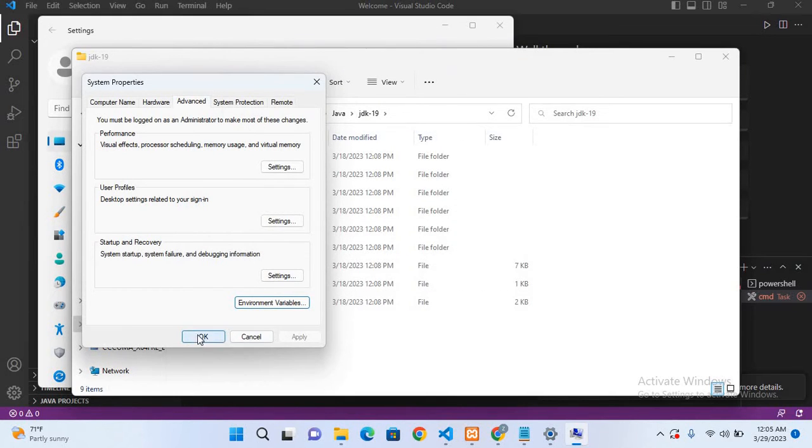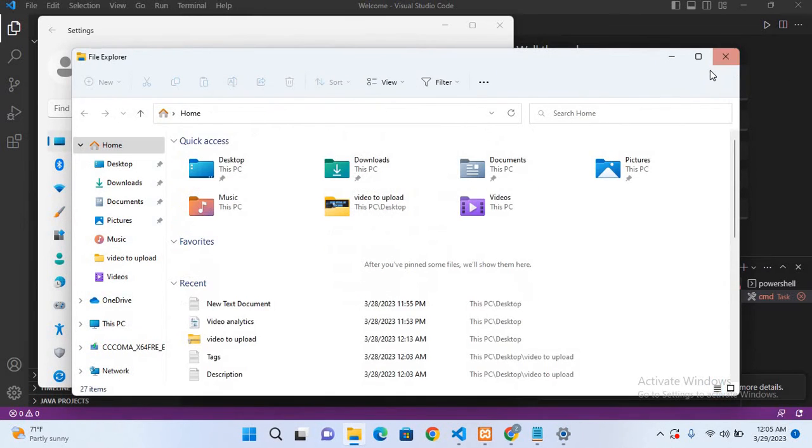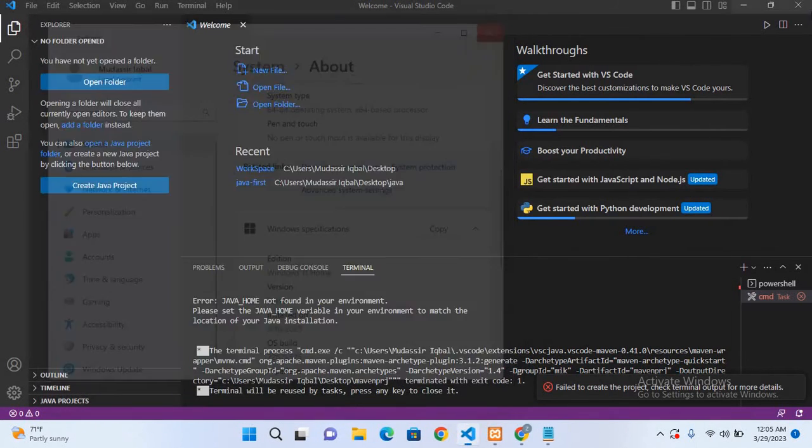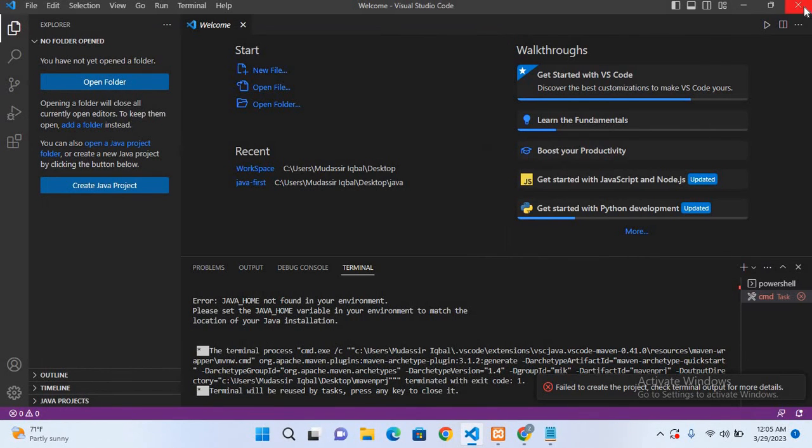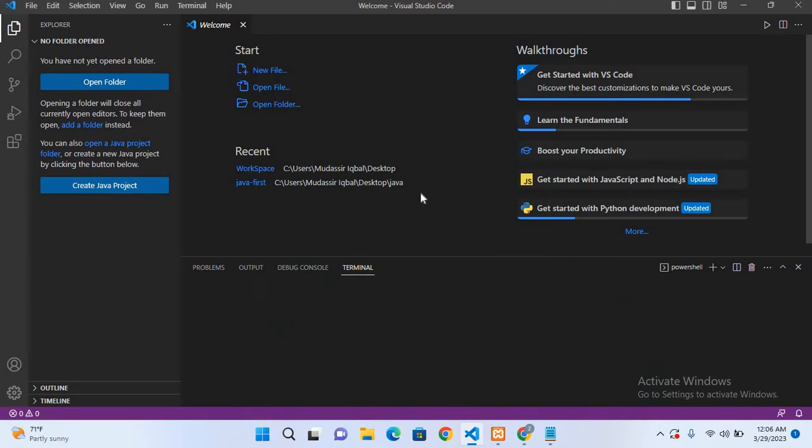Now I'll close this, close this as well, and this as well. Now we have to restart Visual Studio Code to load the path. So I'll close this and I will start this. Now Visual Studio Code is restarted, so we will click on this create Java project.